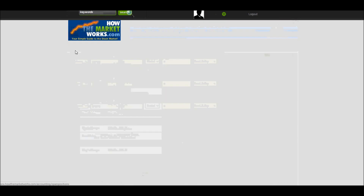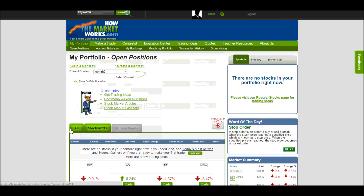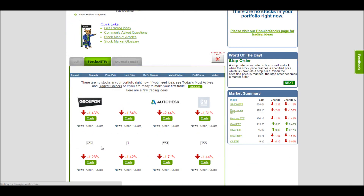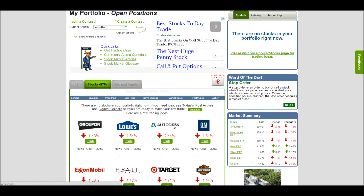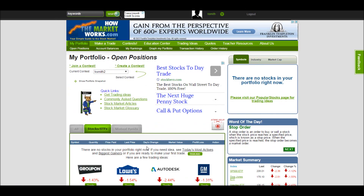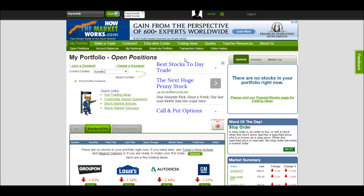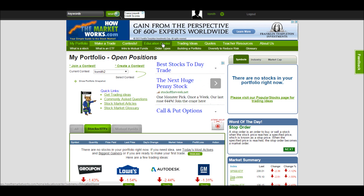We can go back to my portfolio and we'll see that it's now gone from my portfolio and my portfolio is empty. If you have any questions about what it means to short a stock, the first place you can look is in our education center where we have our order types. If you have any other questions, you can always go to the About Us and contact us to ask a question.